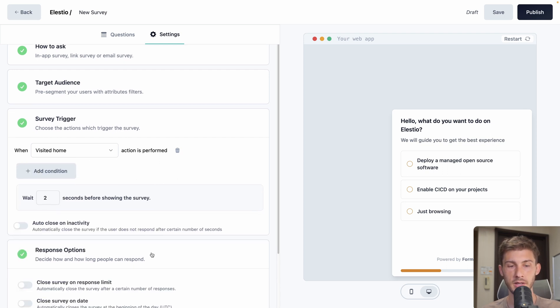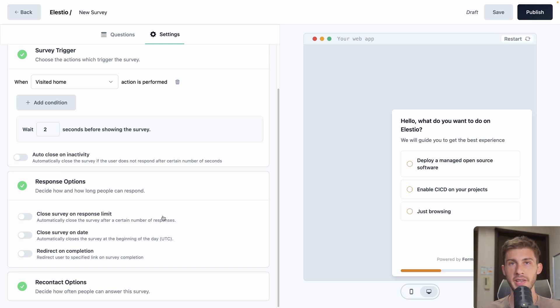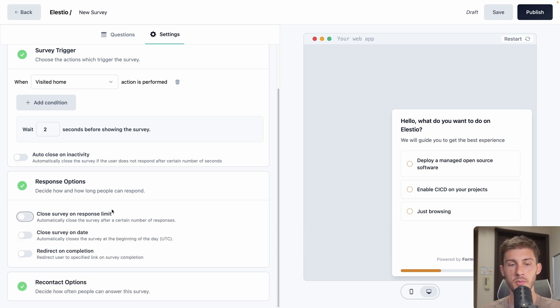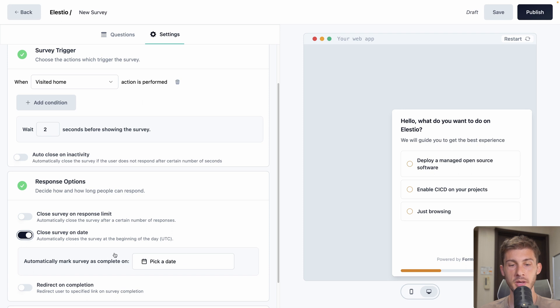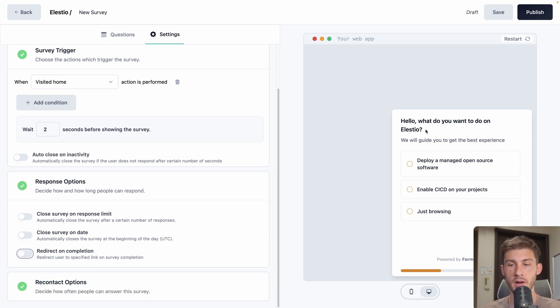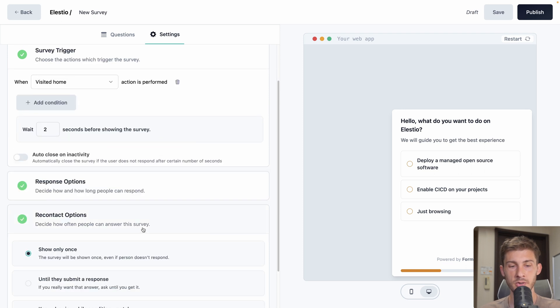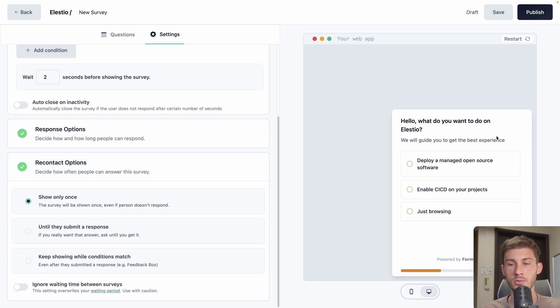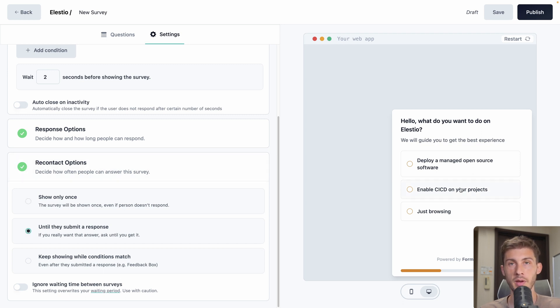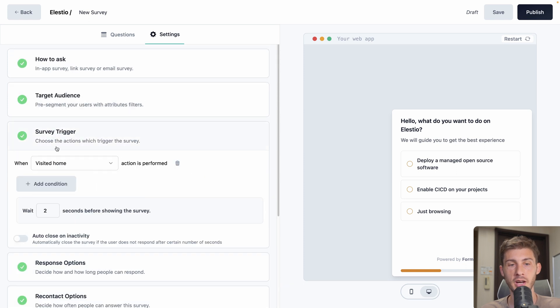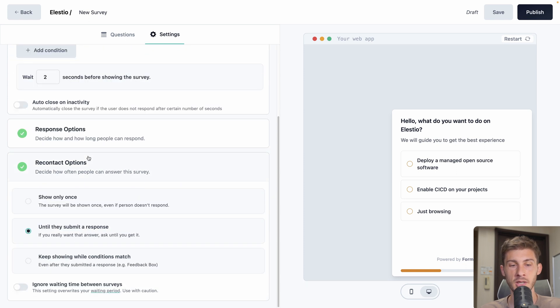And then you can also edit the response options. What it does is that you can stop when the survey will be happening. So if it reaches a number of responses, then you don't want it anymore. You can make it available until a specified date. And you can also redirect your user on completion. But we won't do any. We just want to have the survey on the bottom right of our website. And you can also edit recontact options. What it will define is when your user will see that. So either once, if you displayed once, it won't appear again. Or until they submit a response, because you really want them to fill the form. Or every time, as long as it matches the condition that we defined in our action here. Let's make it until we submit a response.